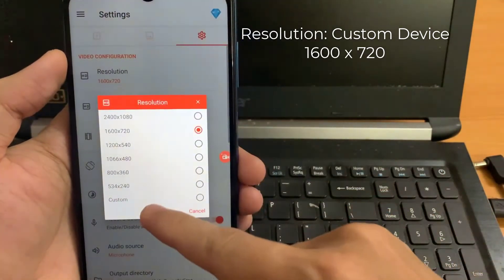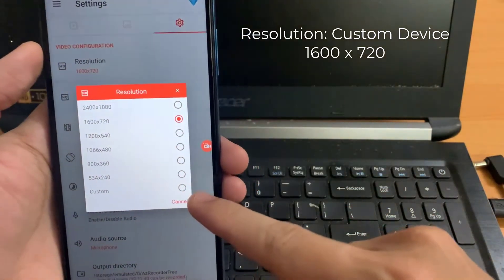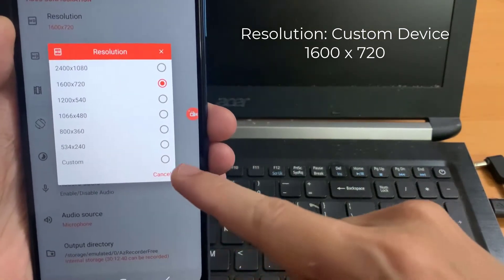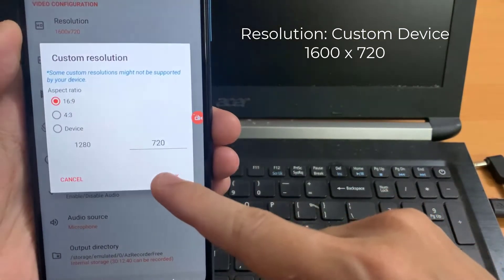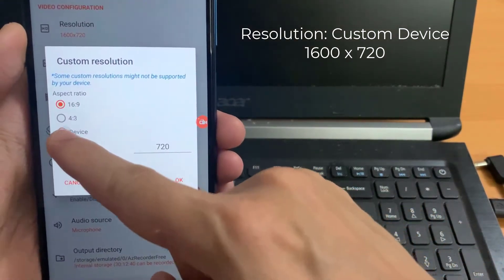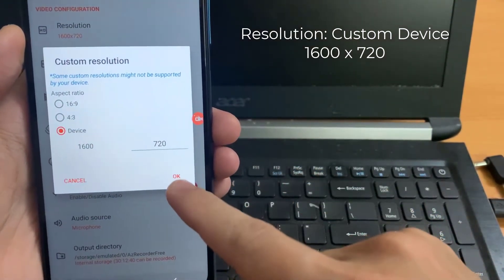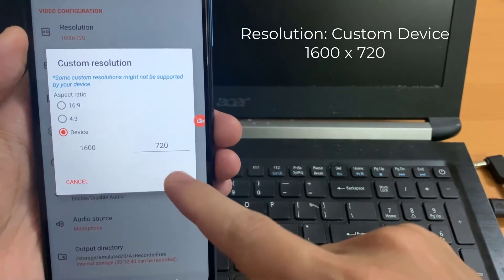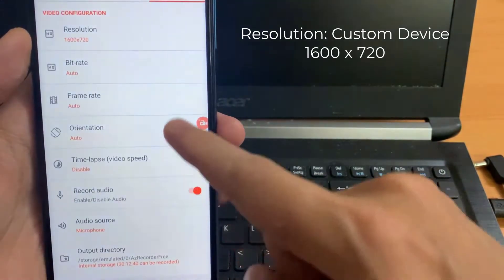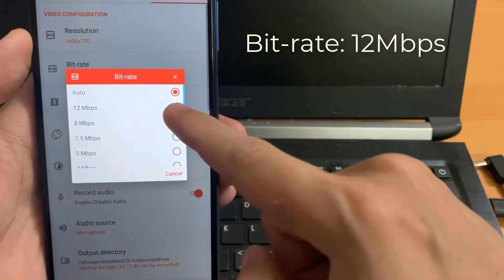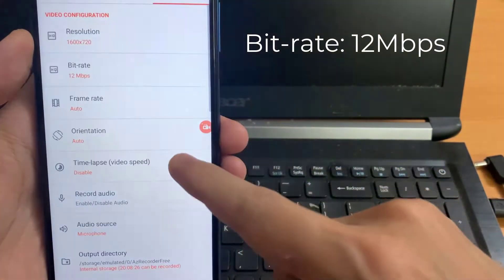At the settings interface, you can change some customizations such as resolution, frame rate, and data rate in the video configuration section.